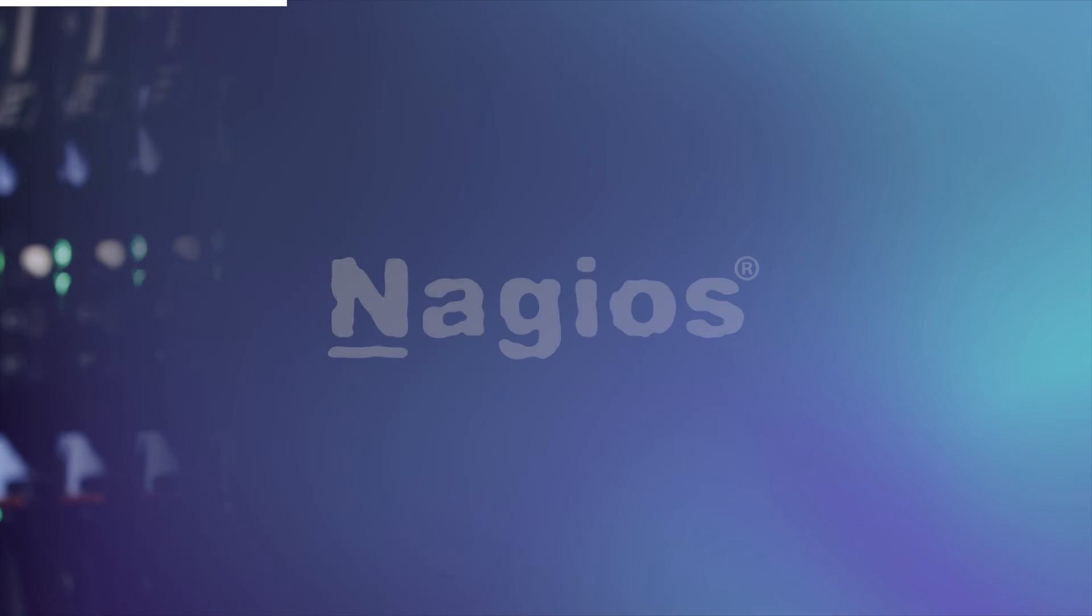Hi, my name is Hoochie and I'm an IT specialist from Nagios. Today, I'm going to be showing you how to monitor a website using Nagios XI.